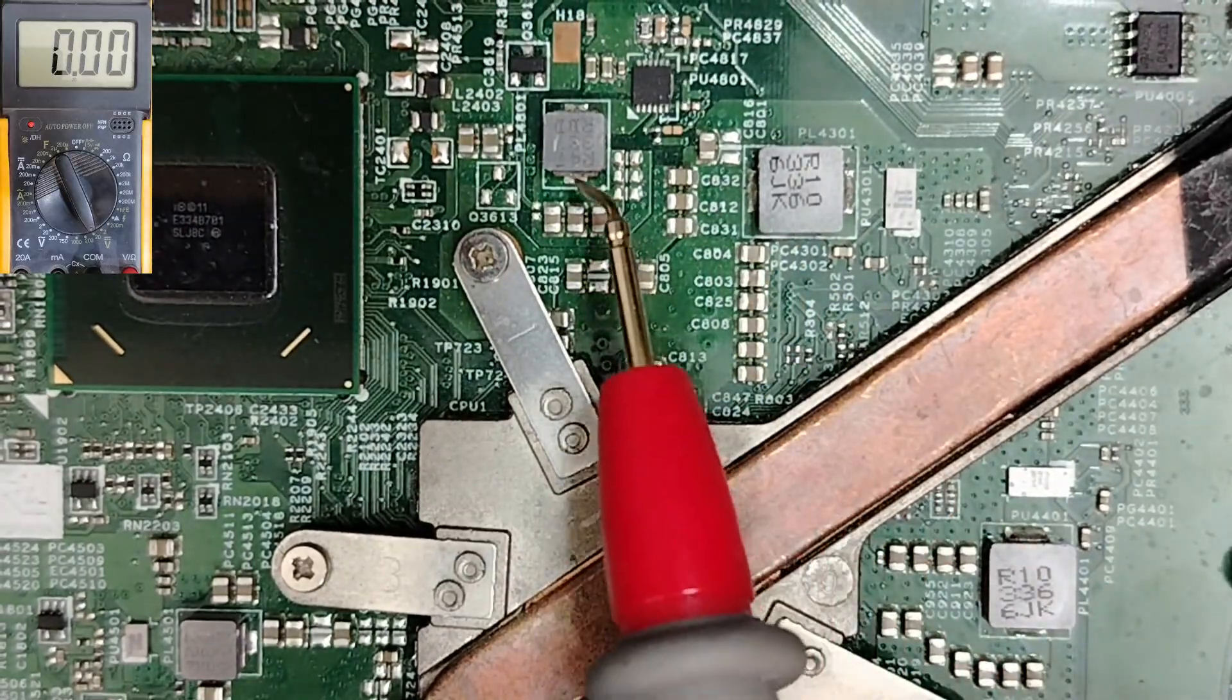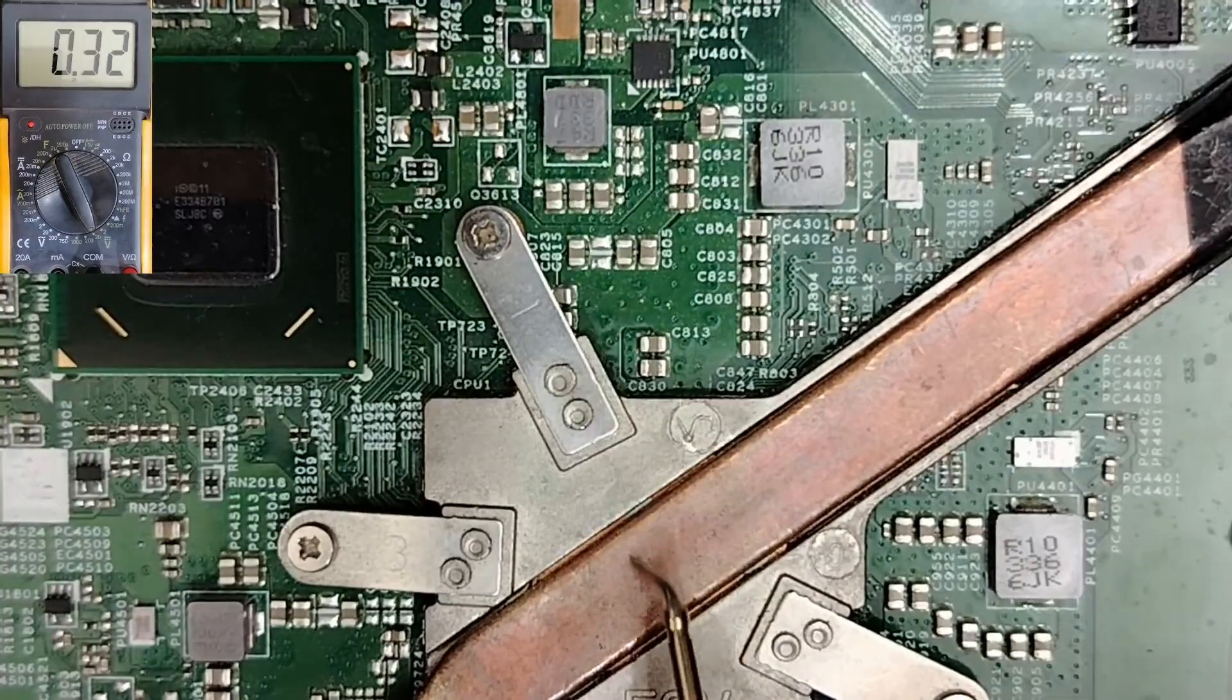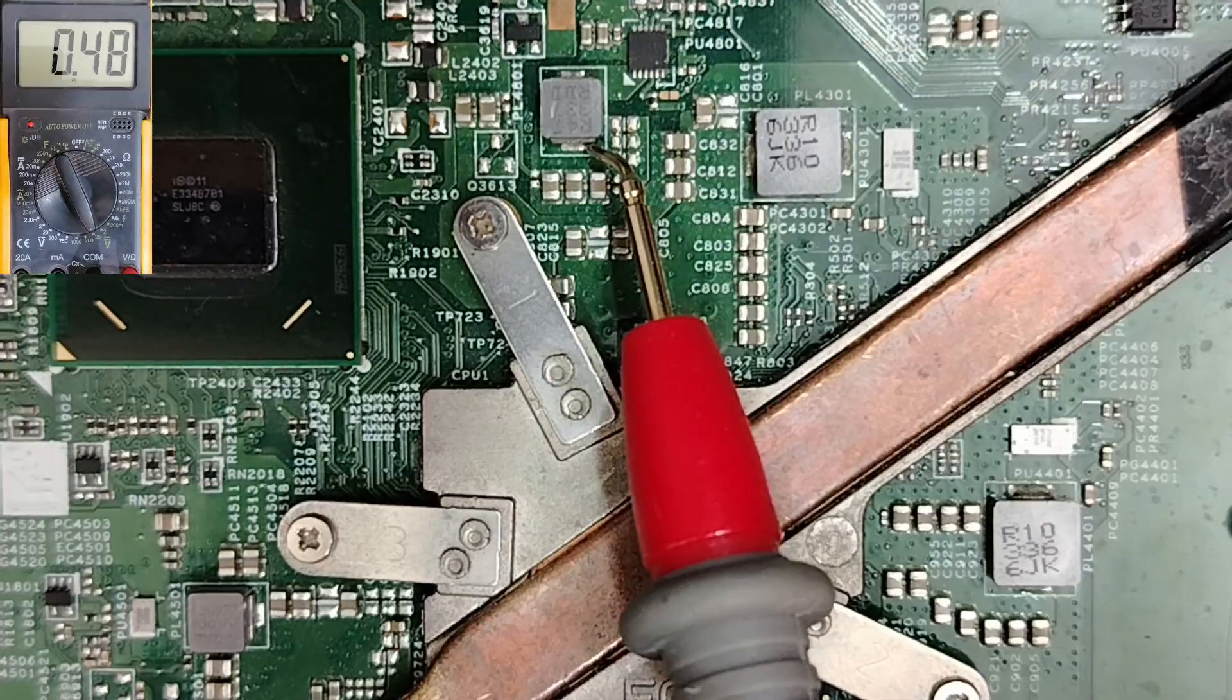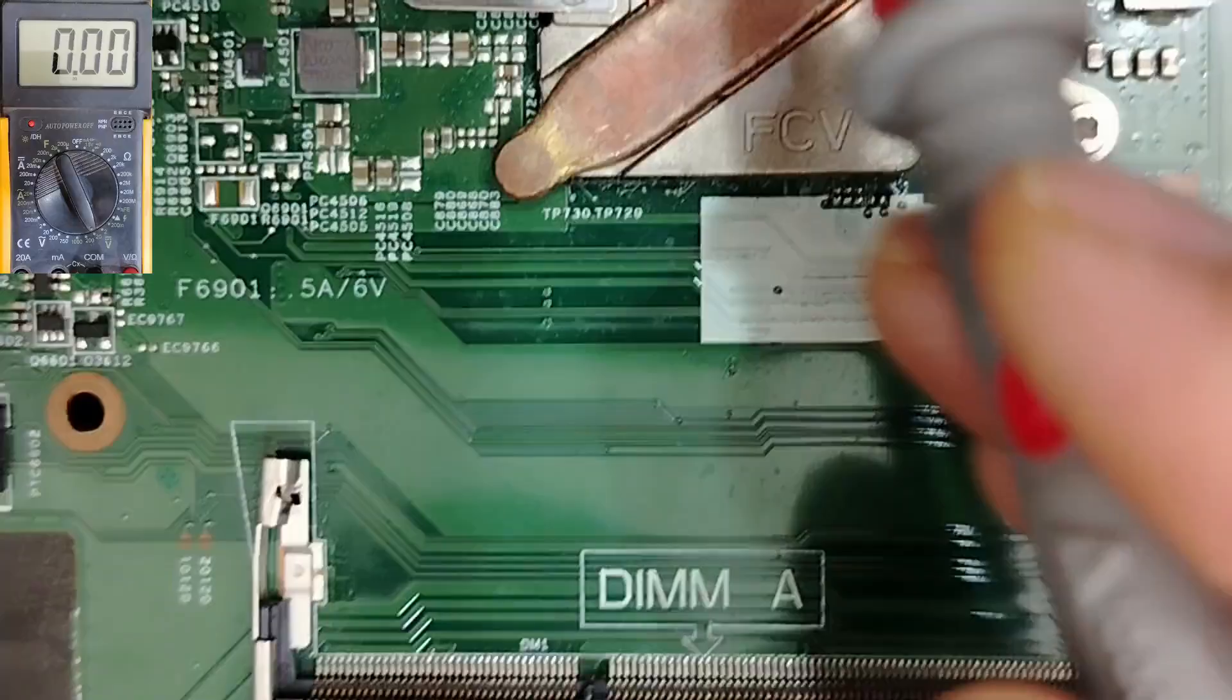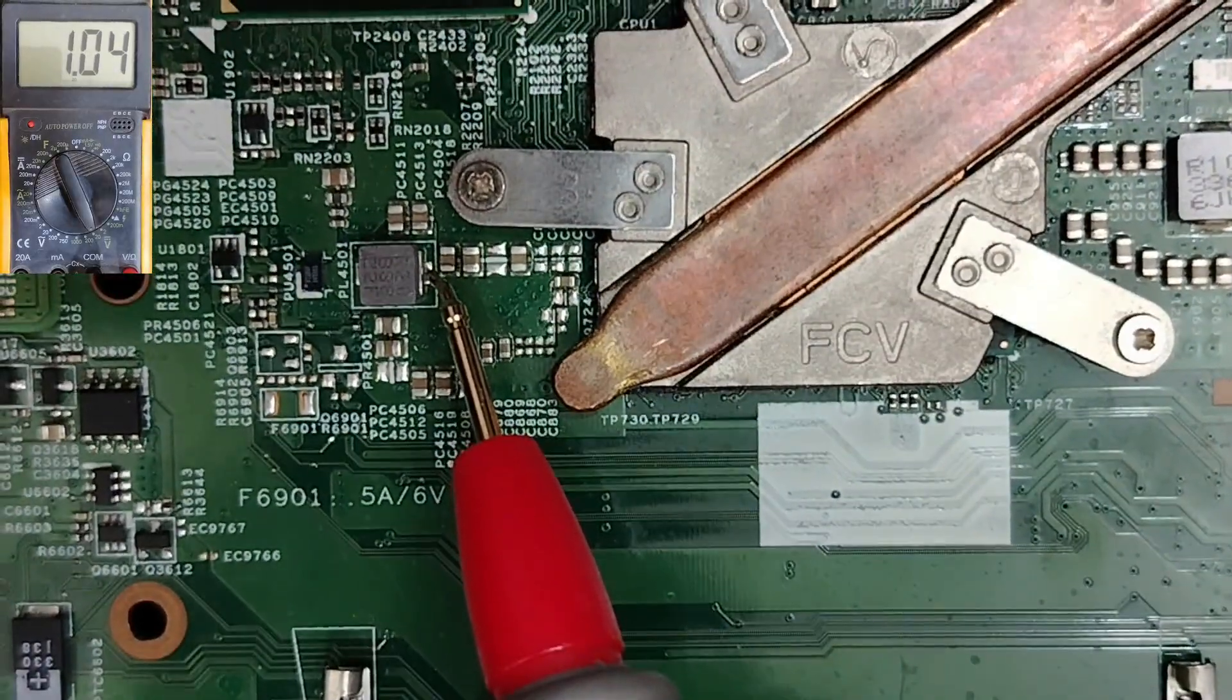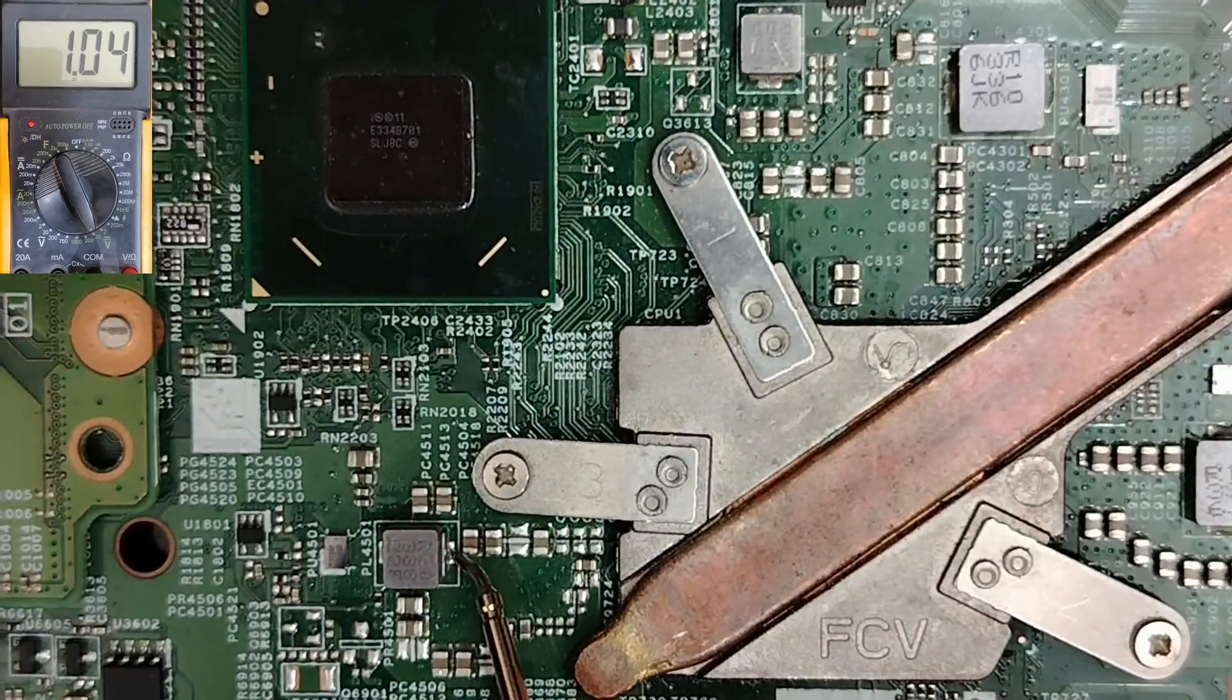Of course, we have to find here the voltage for the processor. In this inductor, we have VCC core, plus VCC core for the CPU. And, of course, in this inductor, we have 1.05 volts for VCCP.